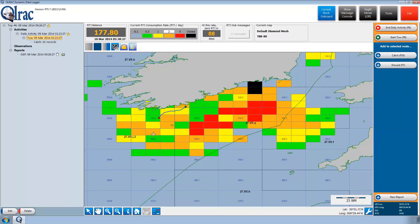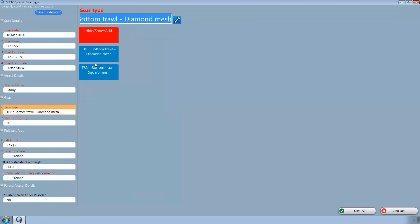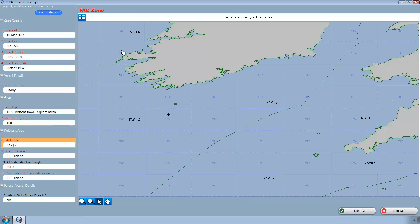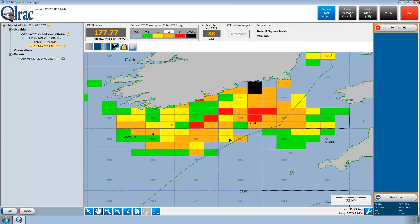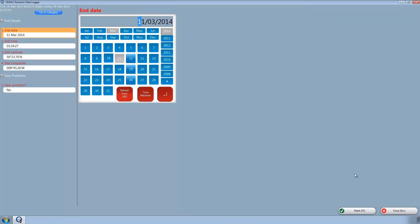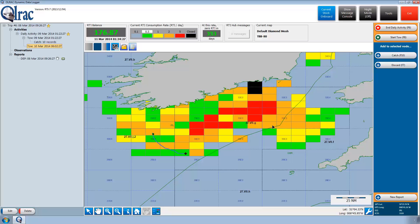Paddy moves to another fishing area and starts another tow. This time, however, Paddy decides to change his fishing gear and selects the square mesh cod end. Paddy marks the start of a second tow. Olrak RTI recognizes automatically that a different, more environmentally friendly gear is now in use and loads the square mesh RTI map. After Paddy ends his second tow, the RTI spending map automatically changes back to the more conservative or expensive diamond map, which is the system default.